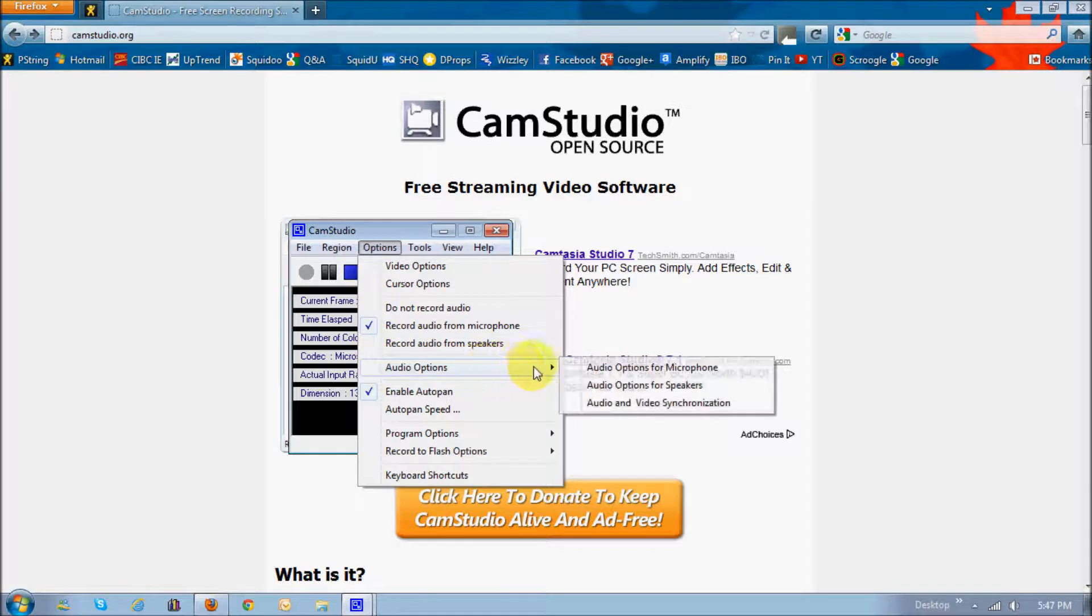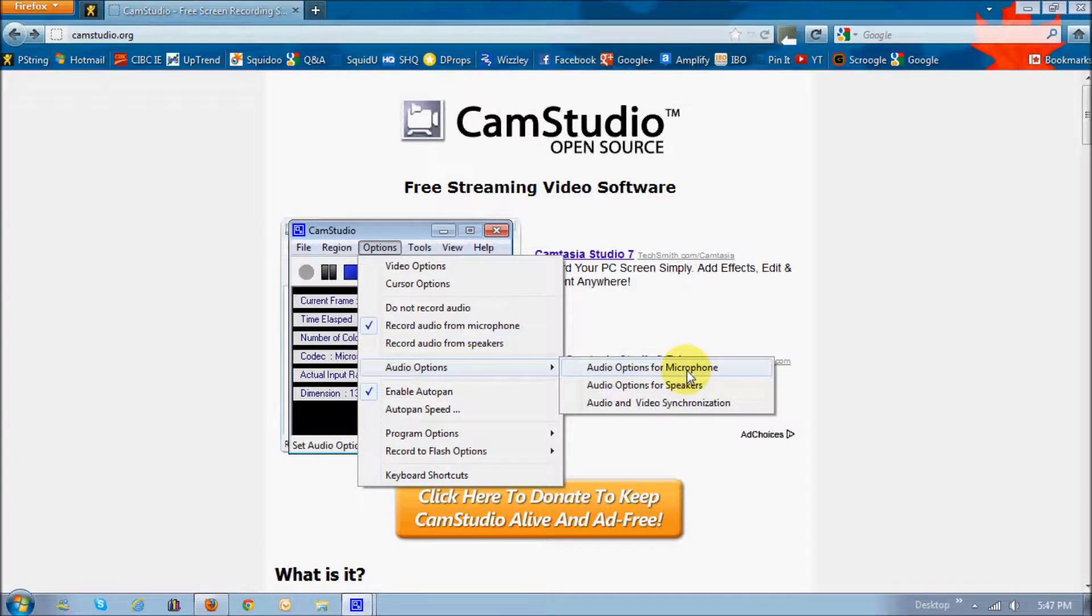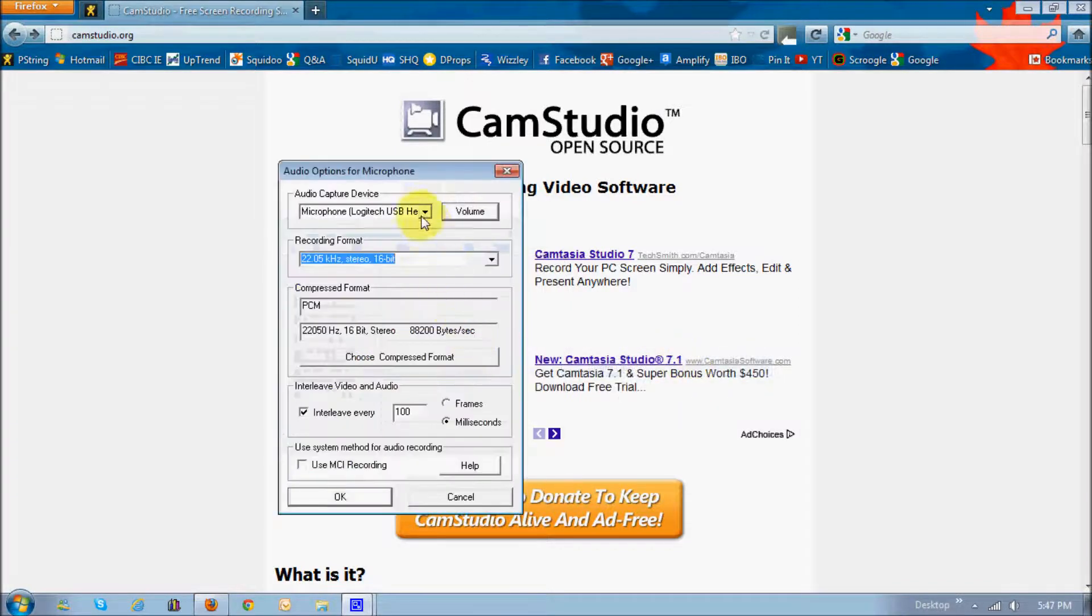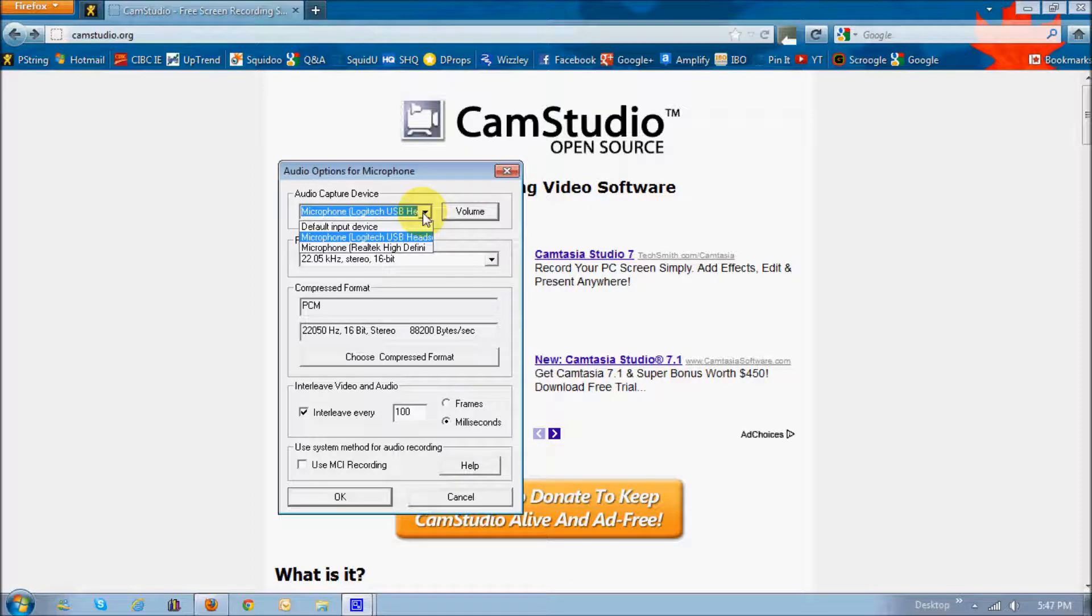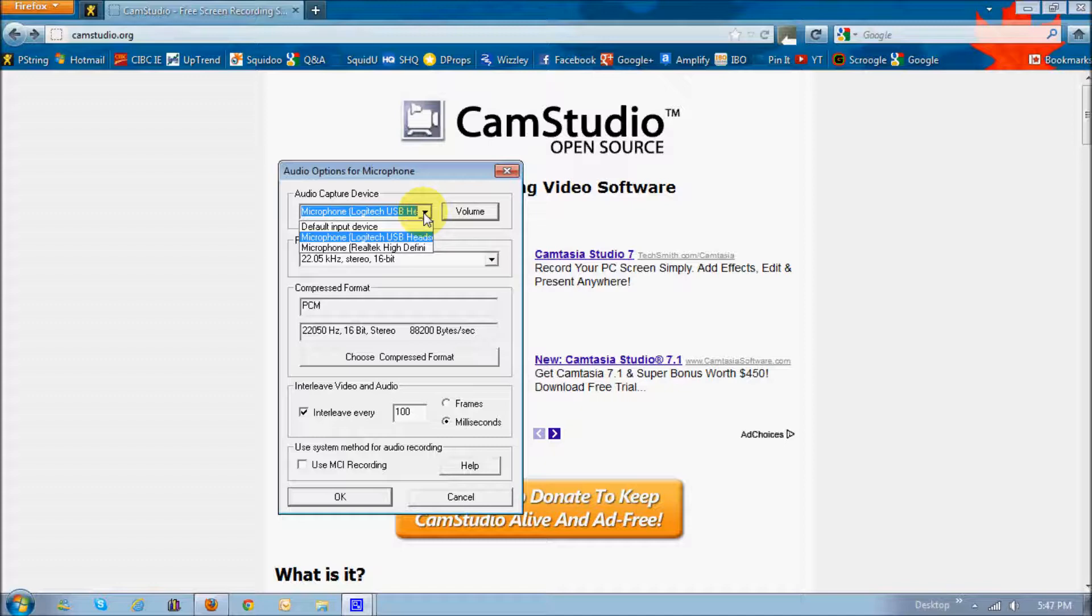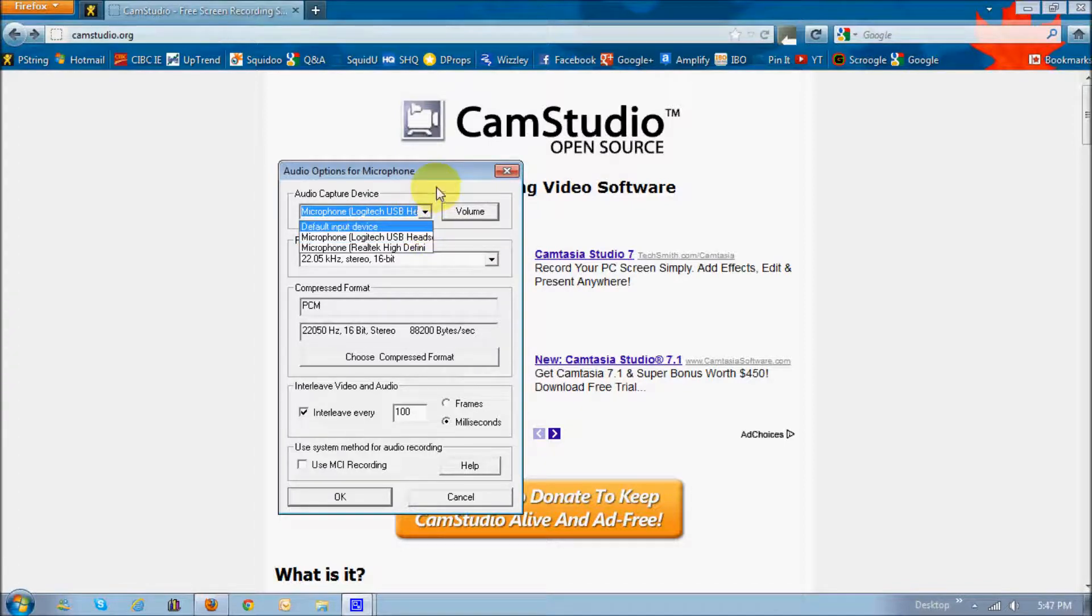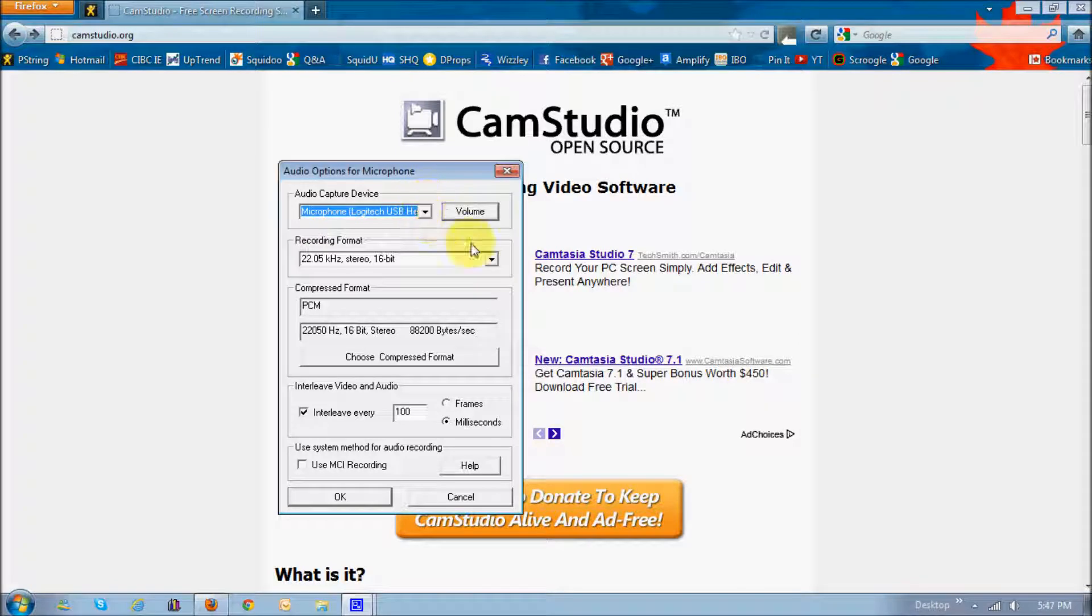The next one is the audio options. Like I mentioned, I use the microphone. And in here, you can basically choose whichever one that you use. I'm currently using the microphone. It's a Logitech USB headset, so that's what I've chosen. And the rest of these settings are default.